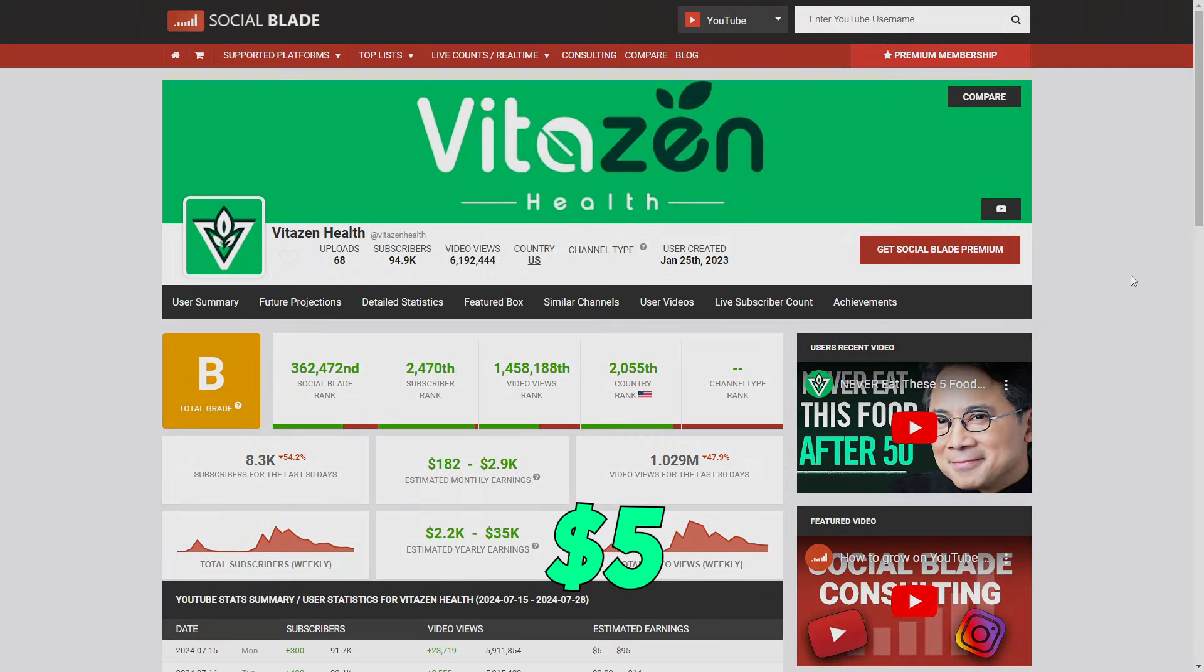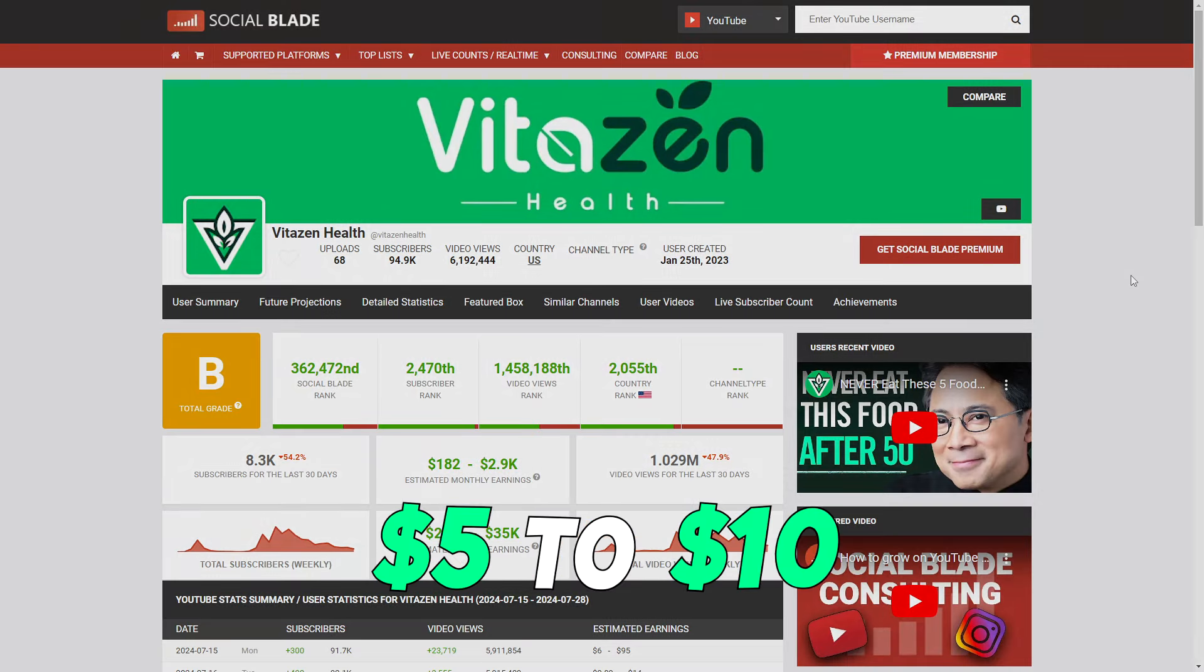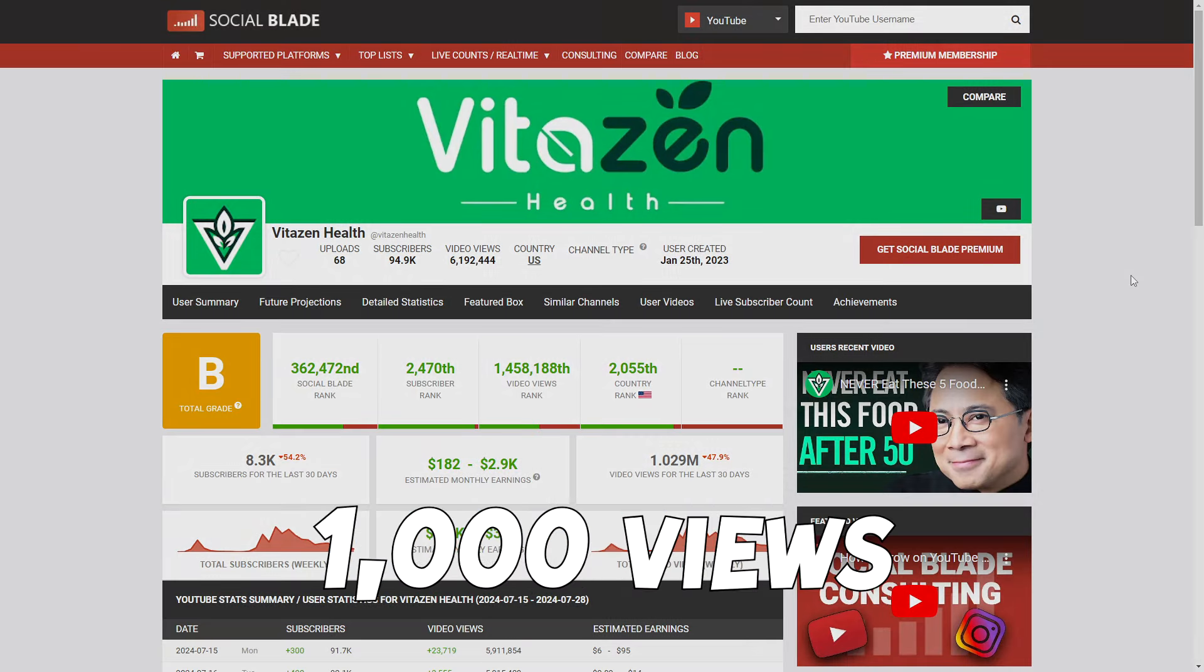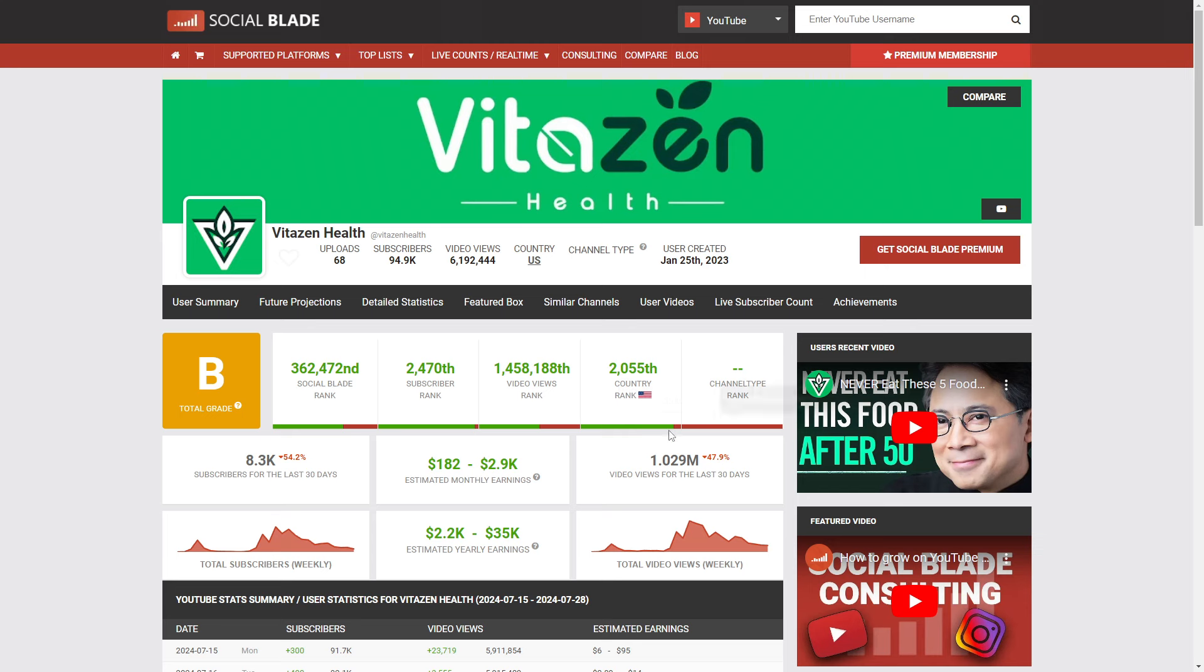They earn about $5 to $10 for every 1,000 views. In the last 30 days, they've had over 1 million views, which means they're making more than $10,000 a month just from YouTube ads.